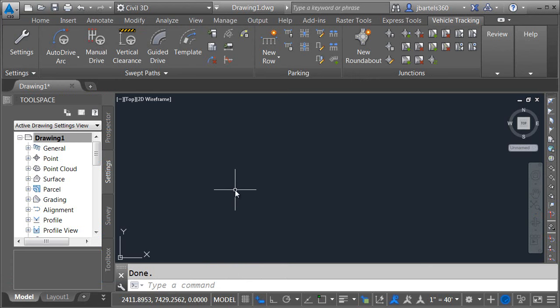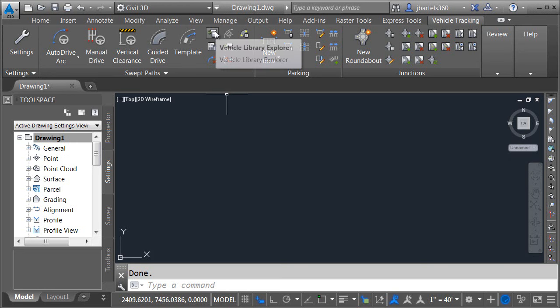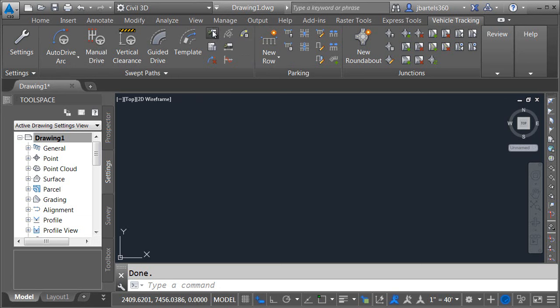And based on what we know now let's assume you had to do a swept path analysis for a garbage truck. What I'd like you to do is use the vehicle tracking library to identify what garbage truck options are available. And since I don't expect you to do anything that I'm not willing to do myself I'm going to pop up the library and I'll look for this too. Once again I'll go back to the swept paths panel and I'll click the vehicle library explorer.